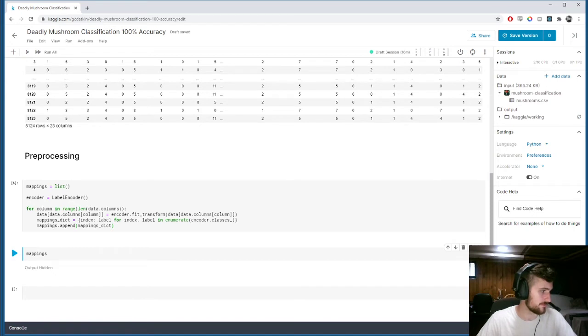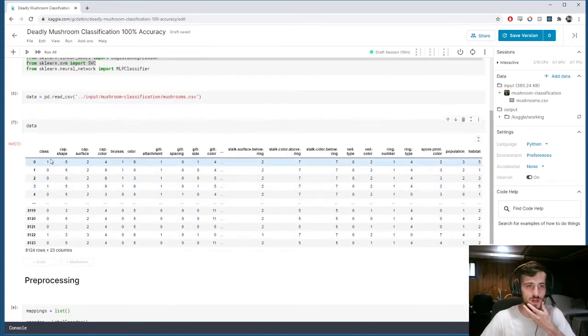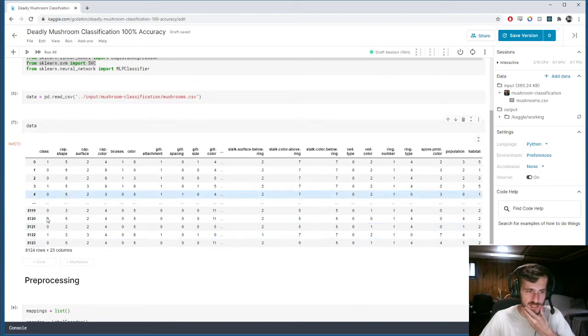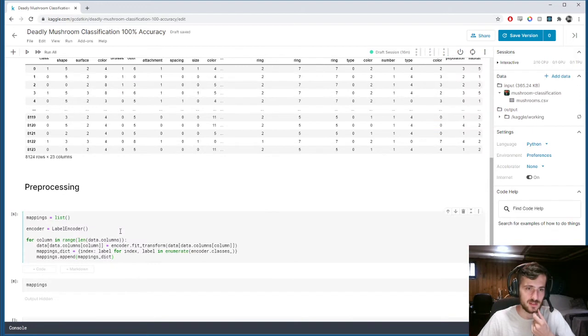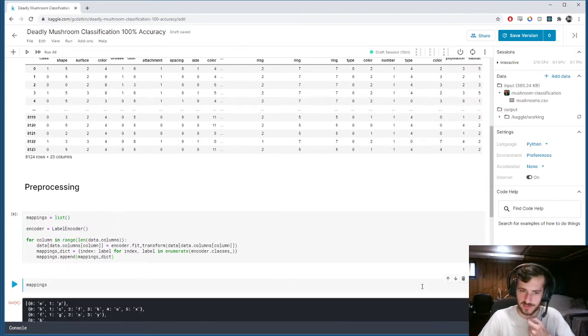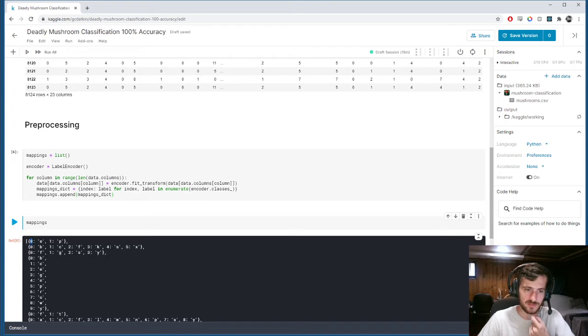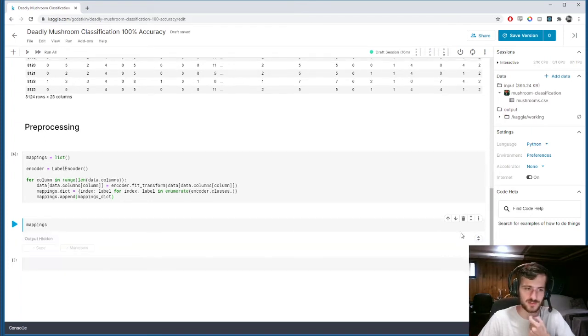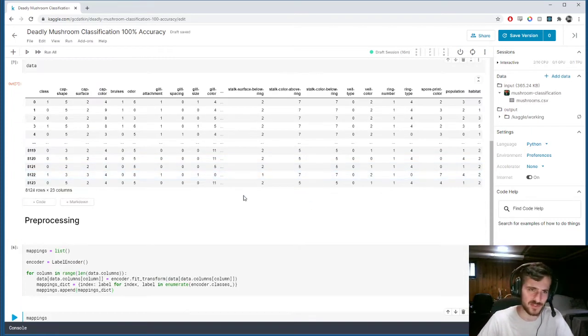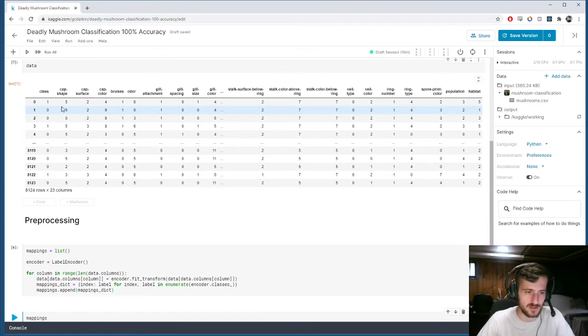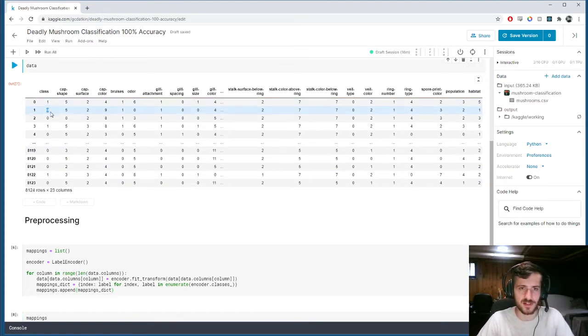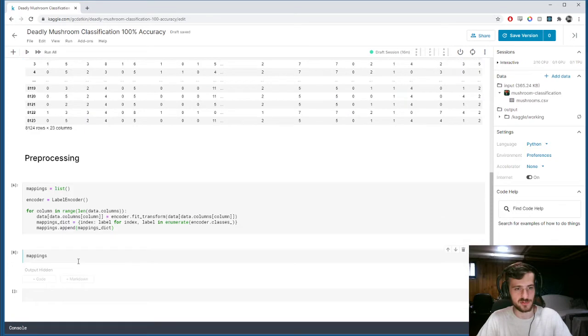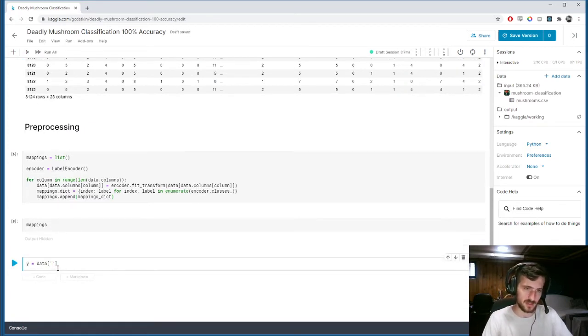So, now, let's split our data between X and Y. So, our Y is going to be the class column, right? This is what we're trying to predict, whether or not it's poisonous or deadly. And if we actually look at this, we can see poisonous is equal to one, and edible is equal to zero. Sorry, I said poisonous or deadly. I meant poisonous or safe, or edible in this case. So, this means it's poisonous. This means it's not. So, this is the guy we're trying to predict. So, we'll say Y equals data sub class.